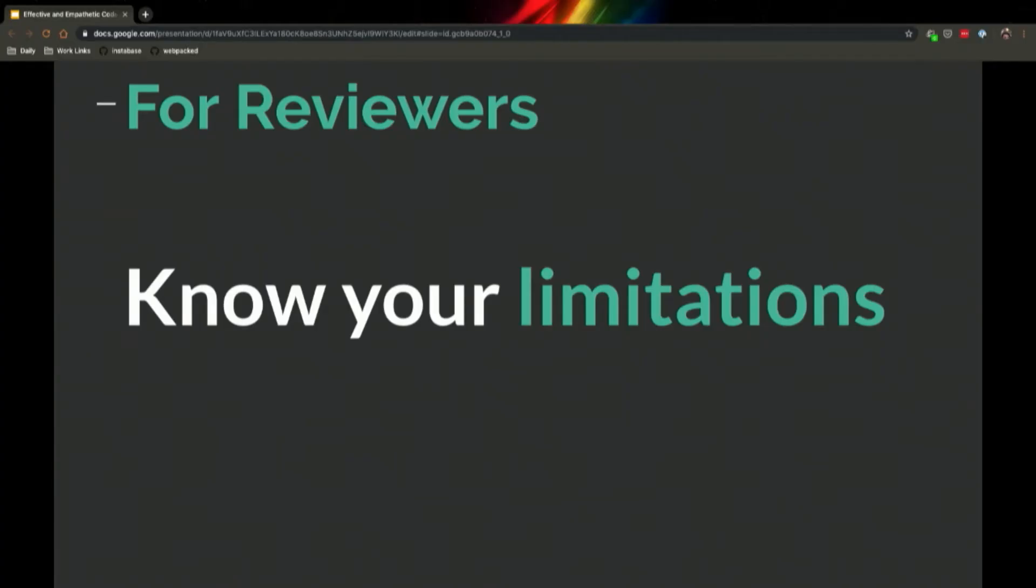As a reviewer, know your limitations. Understand, are you a junior developer or you're a person without sufficient experience or context? Say so. You don't have to give a green check mark just because you were asked to. It's totally in your power to say, 'I read over this. I don't really understand it. I don't have enough knowledge to give approval. I think we need to either sit down and I need to understand it better or you should ask someone else to review it.' I think that's totally fine.